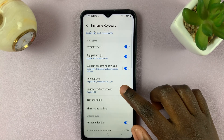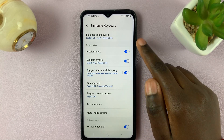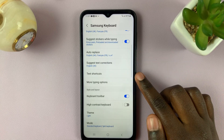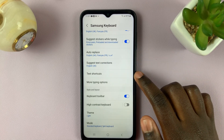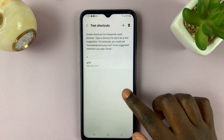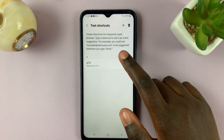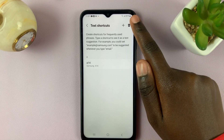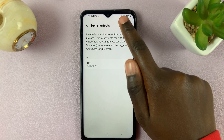Next, select Text Shortcuts, and under Text Shortcuts, tap on the plus sign.